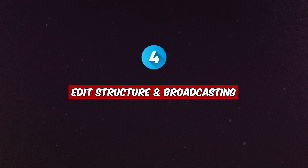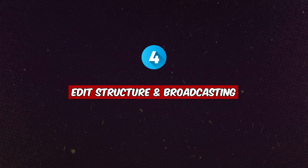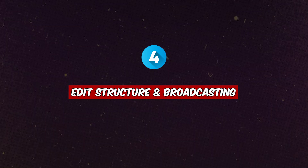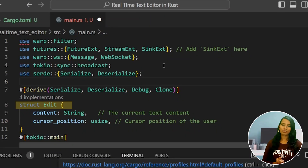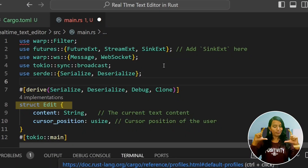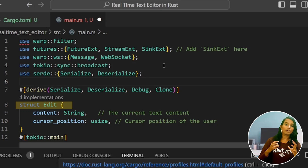Step number four: Edit structure — broadcasting the document changes. We create an Edit structure that contains the content and the current cursor position. This is the structure used on the front end for tracking and transmitting edits.